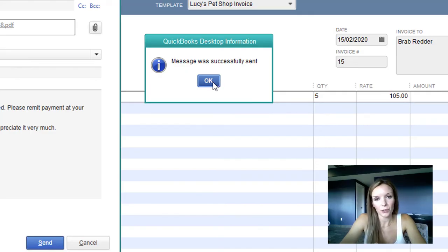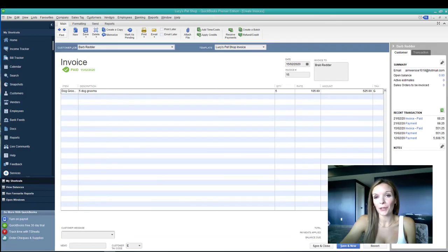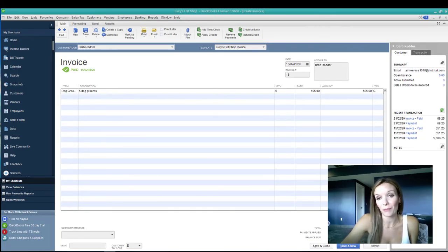Then you can select OK when you're finished. Since you just sent that email to yourself, you can go ahead and check your emails and see how that invoice came through.